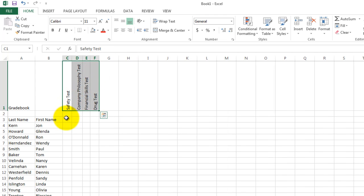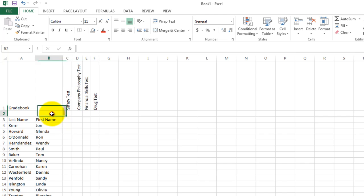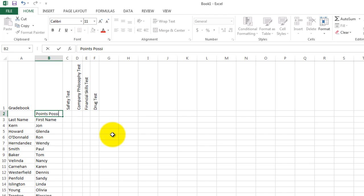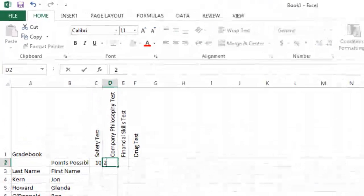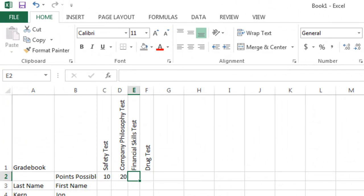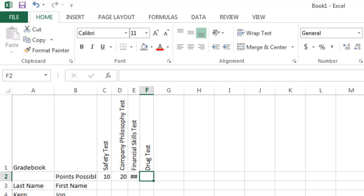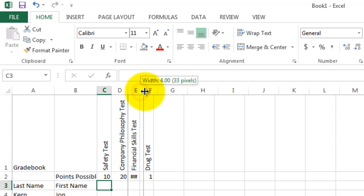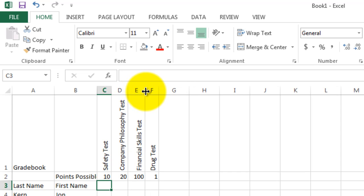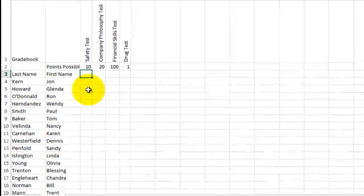Now how much is each test worth? Well, let's fit in here in B2 and let's put in here points possible. This will show us what the maximum grade is for each of these. Let's say the first one is worth 10. The next test is worth 20 points. The financial test is worth 100. And the drug test we're just going to have as a pass or fail. So it is worth one point. Notice that I need to make the column E a little bit wider because 100 doesn't fit in the square very well.